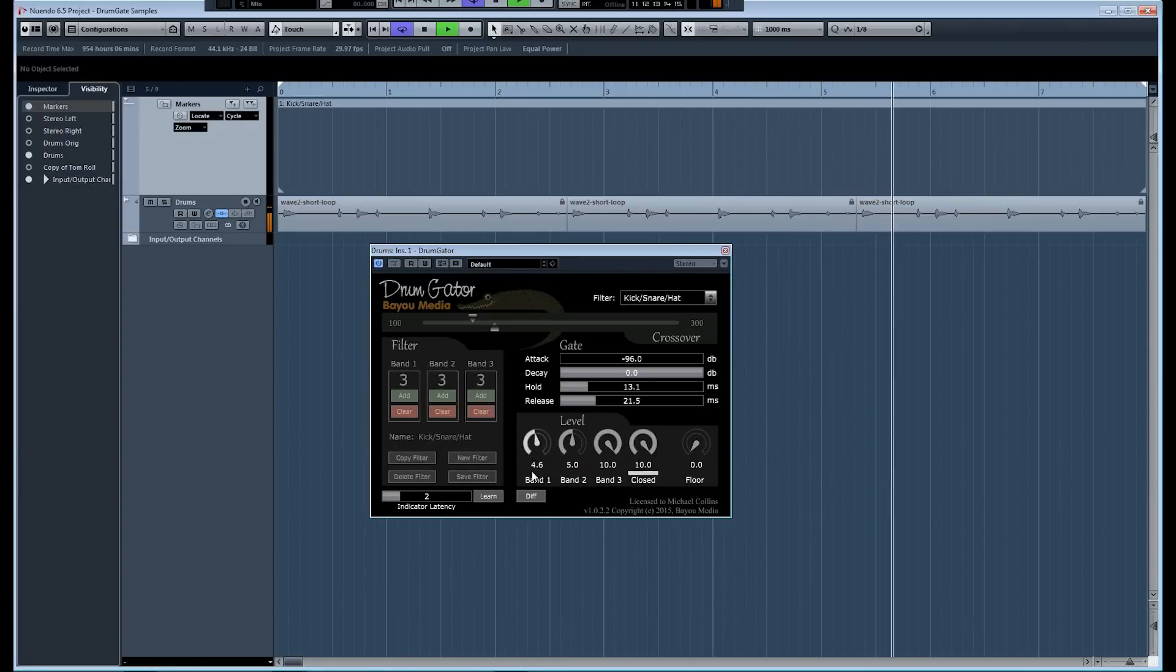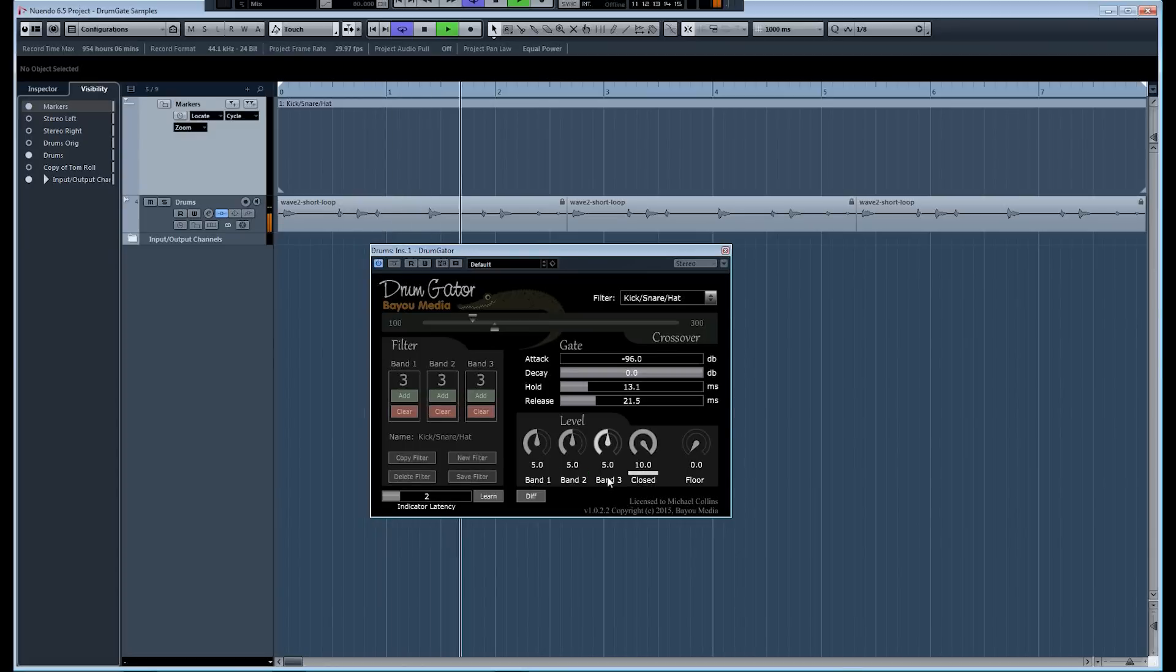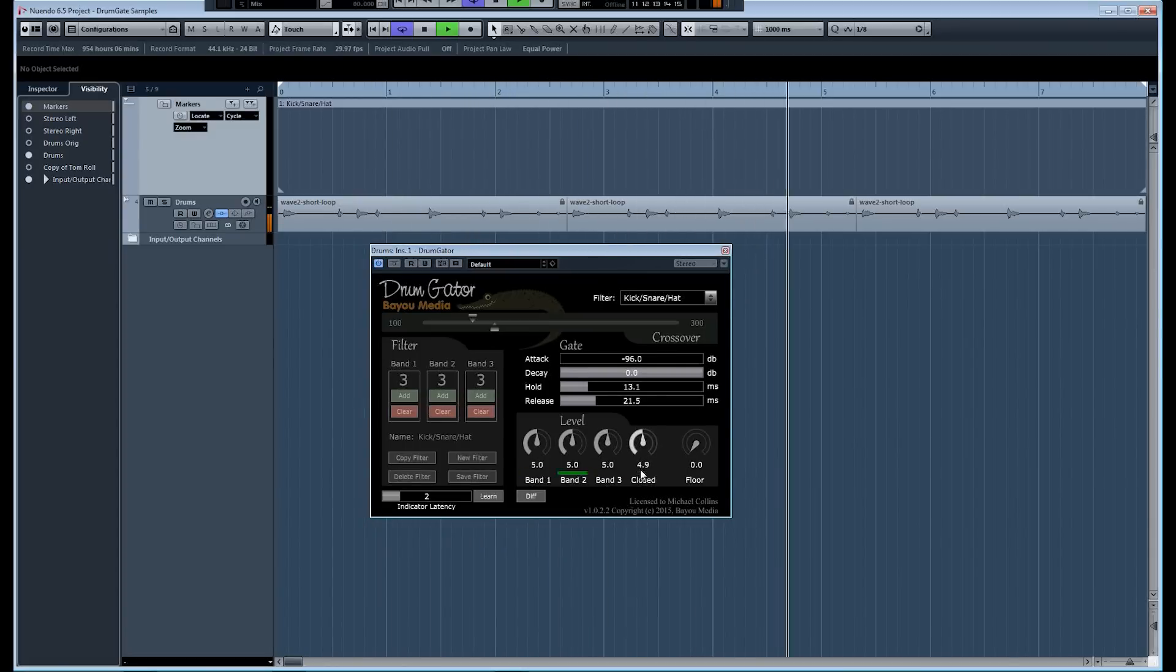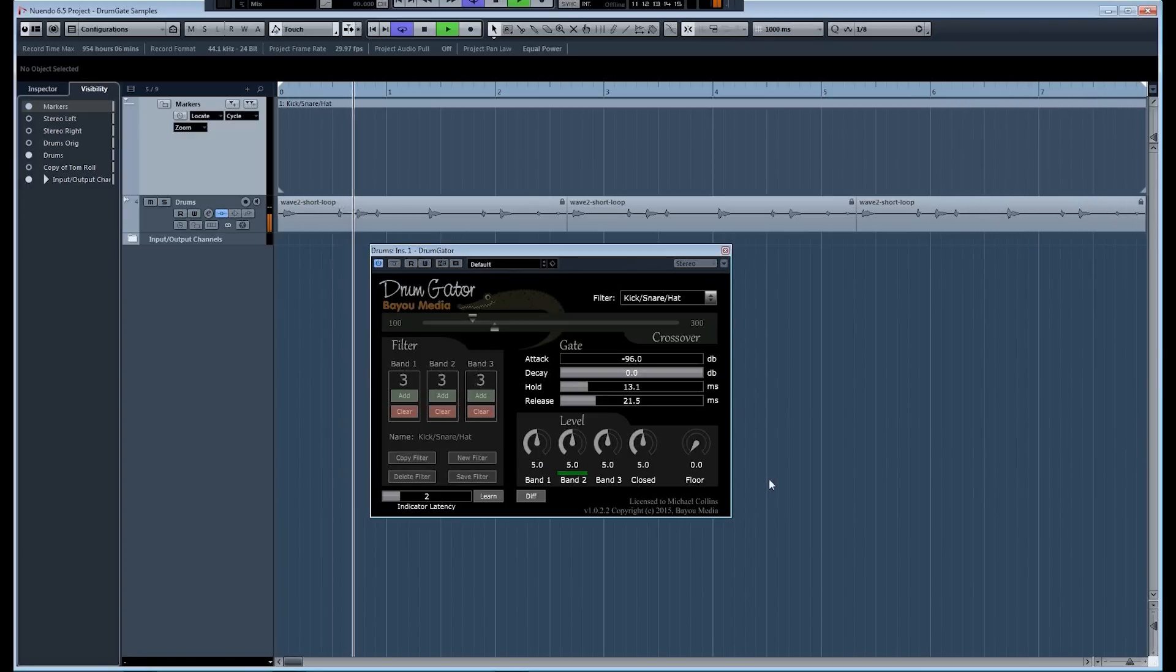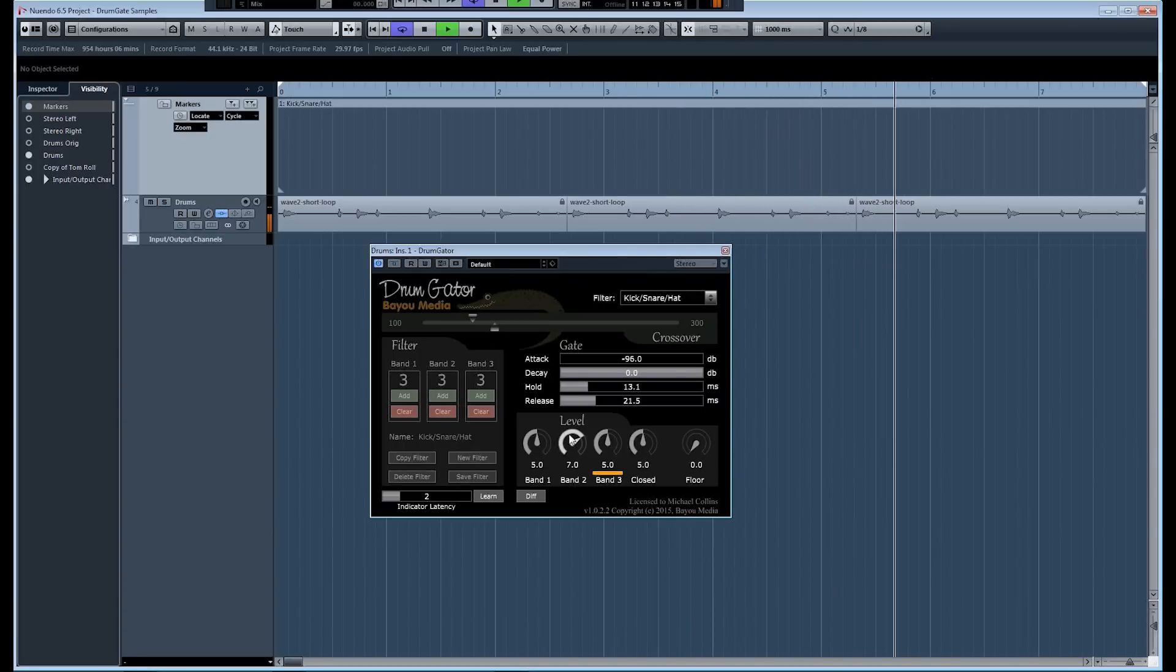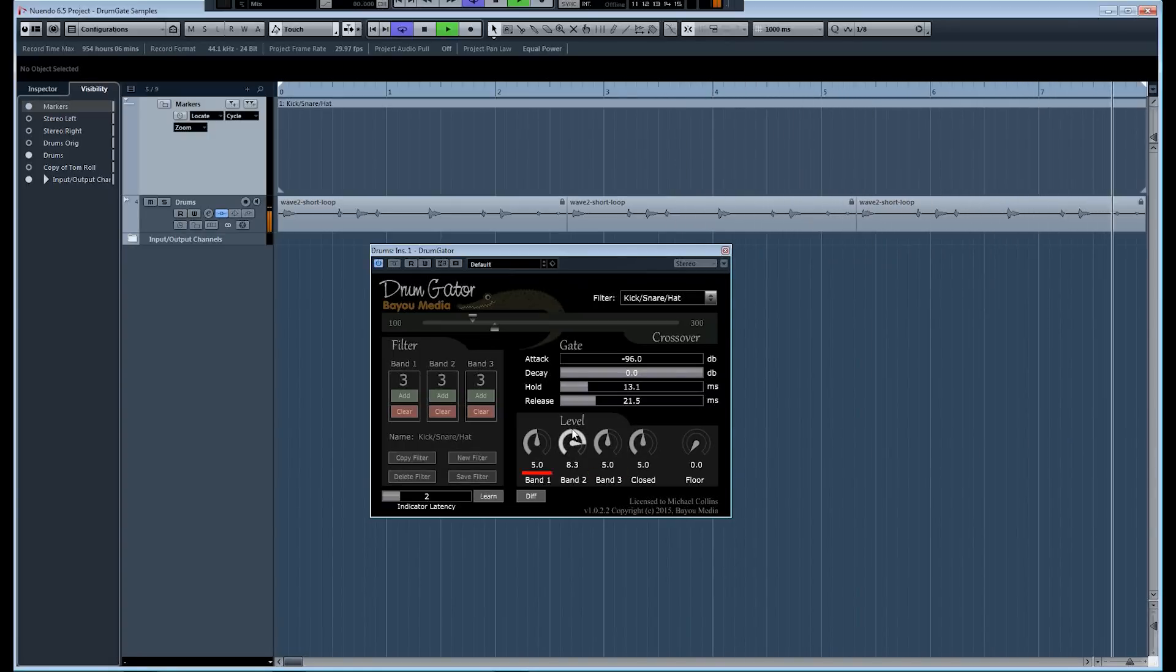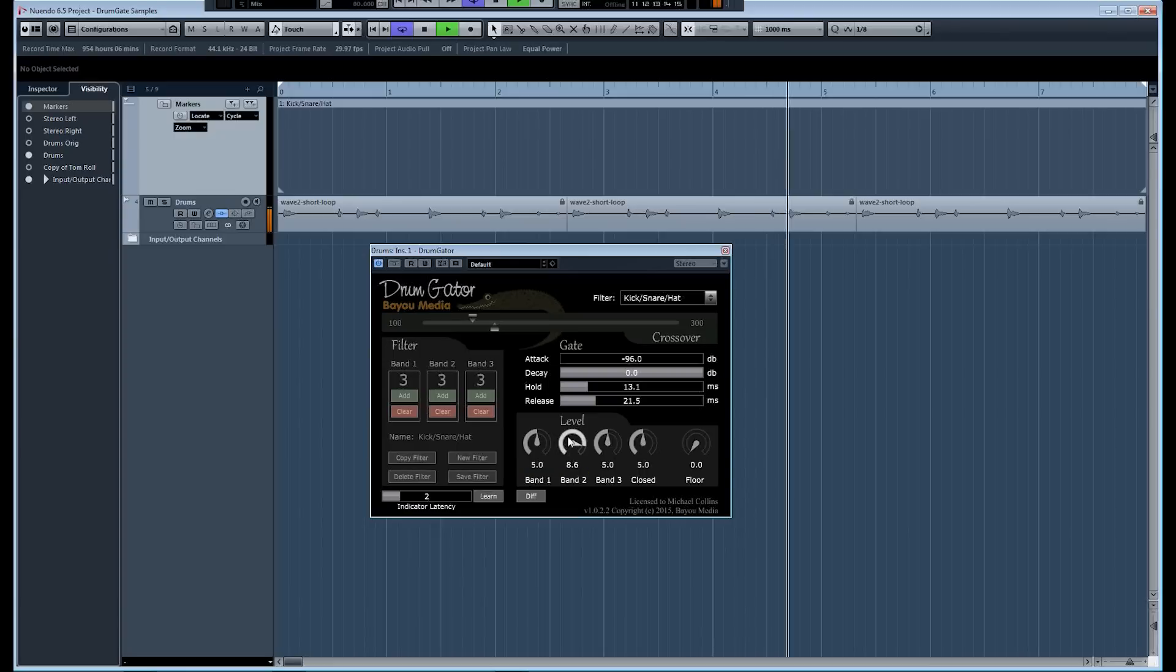So that's how you're going to use drum gator to do transient softening. You can also do transient enhancement if you bring everything to five. The level's a little bit down. Now you bring up the transients on band two. Now you have a harder transient on the snare. We're only doing transient shaping on the snare at this point.